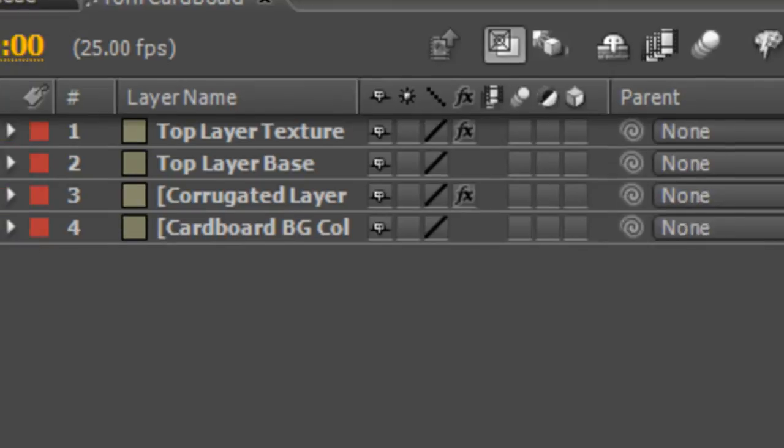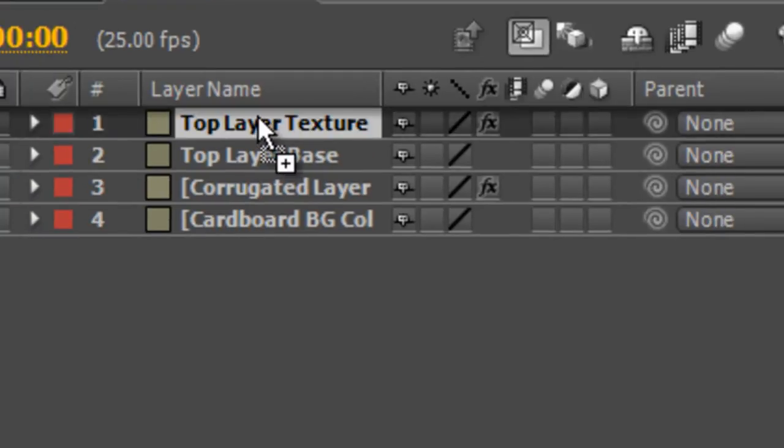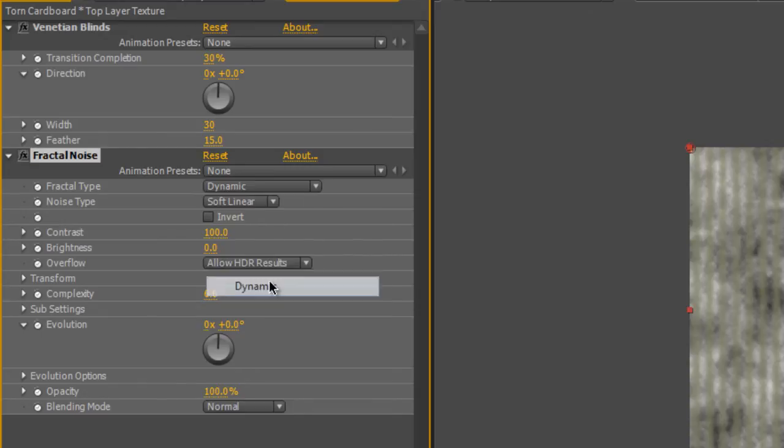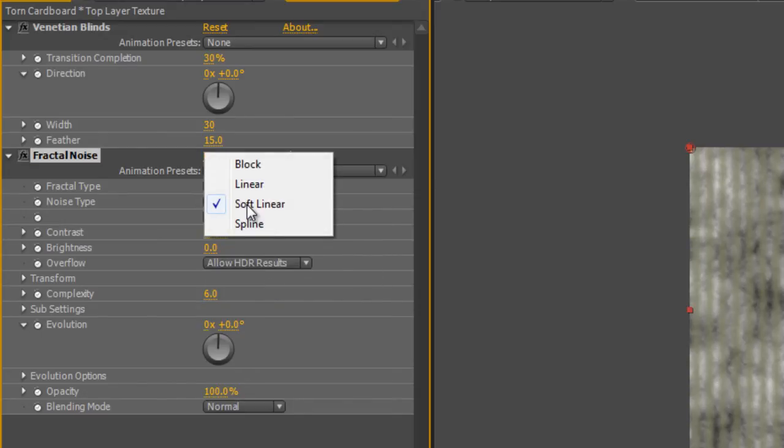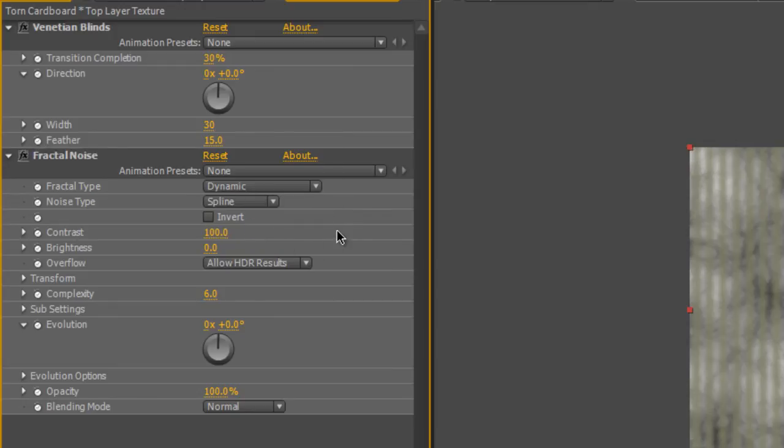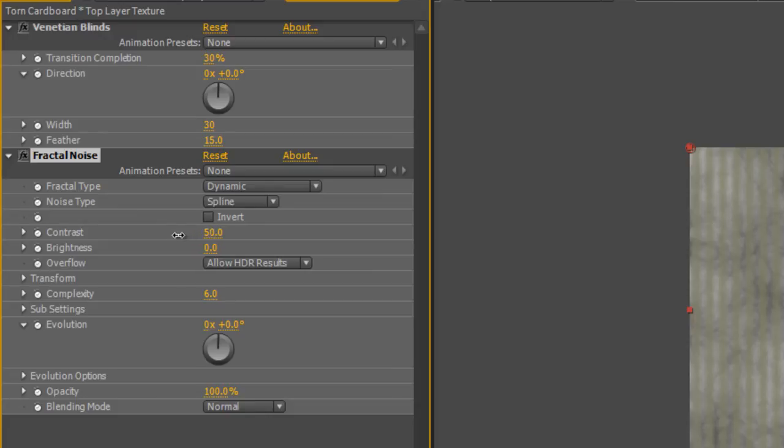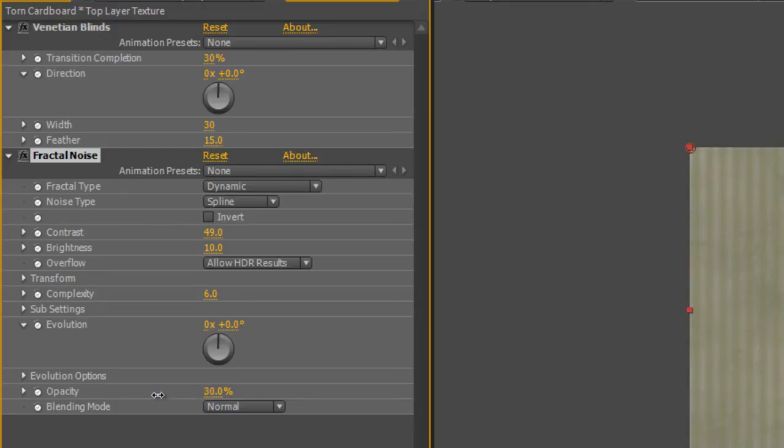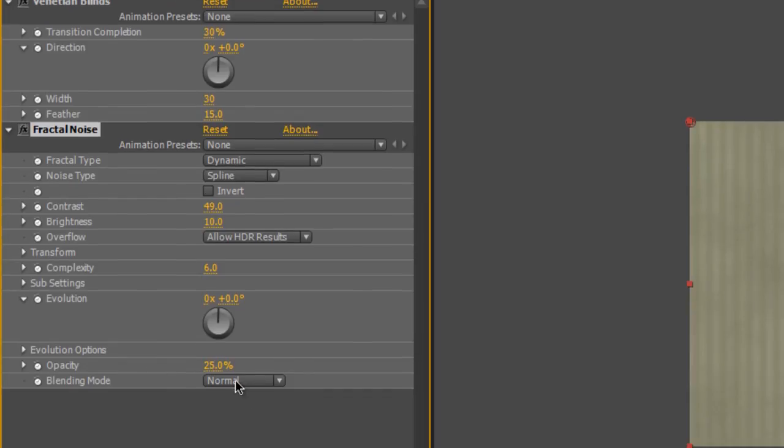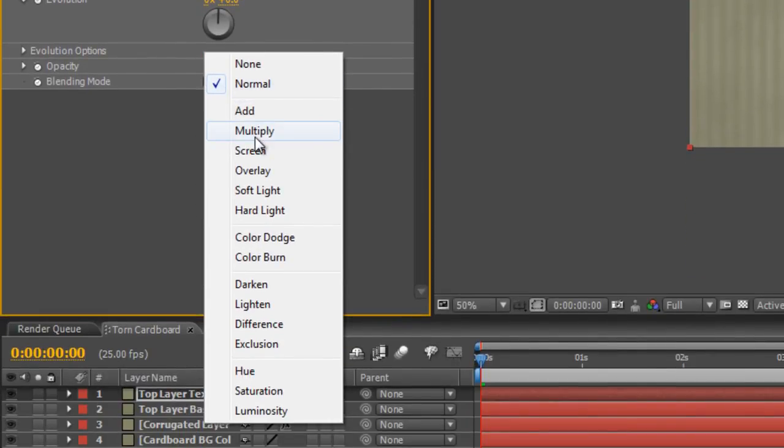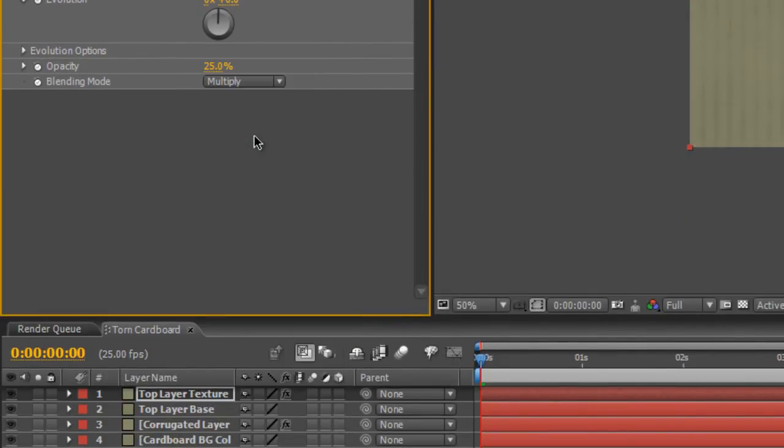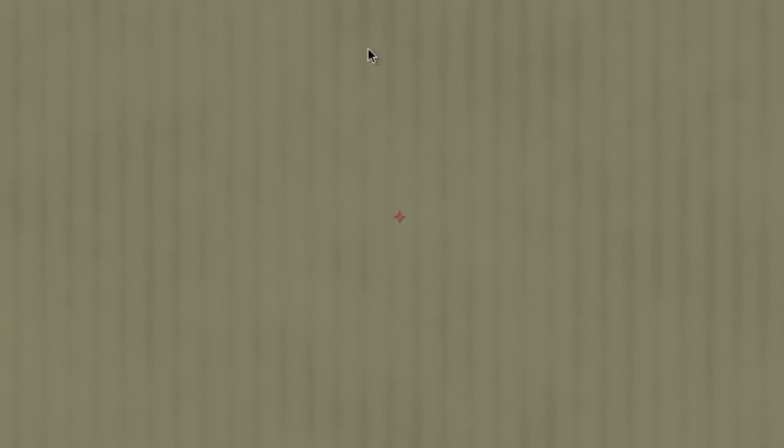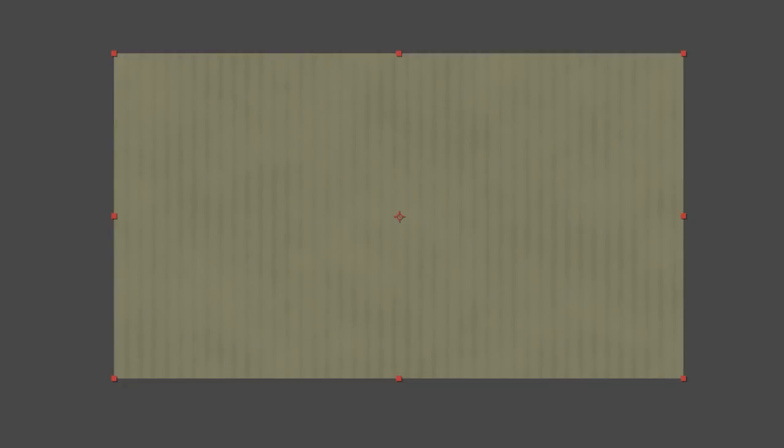Select Dynamic from the Fractal Type and maybe swap the Soft Linear to Spline. Drop the Contrast down to about 50 and the Brightness up to about 10. Reduce the Opacity right down to 25 and swap it to Multiply. That'll just give us a little bit of texture and interest on our top cardboard layer.